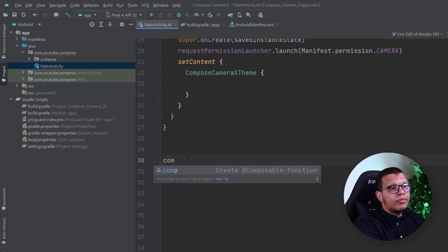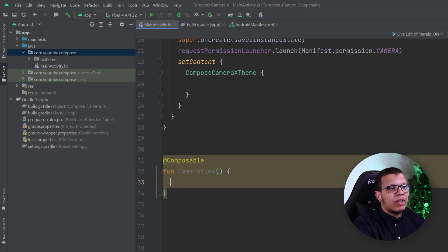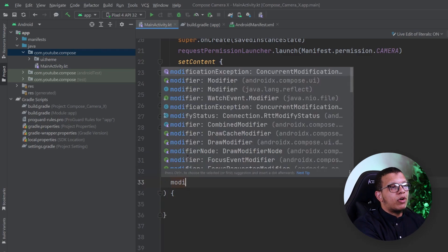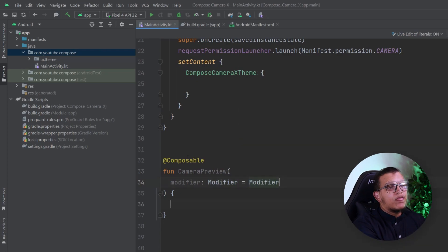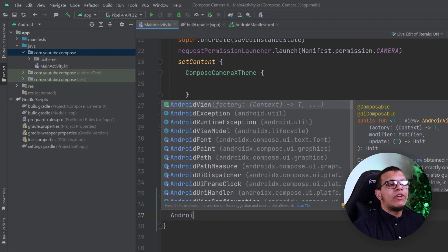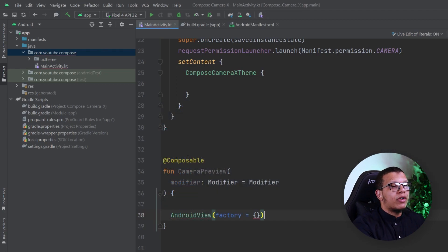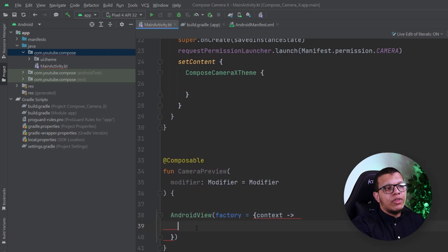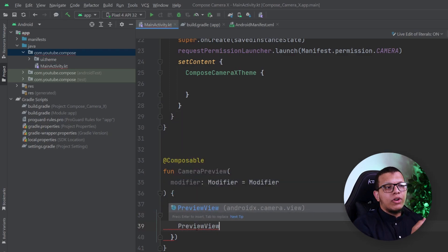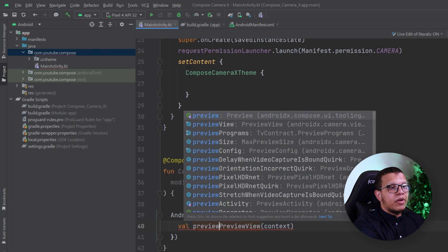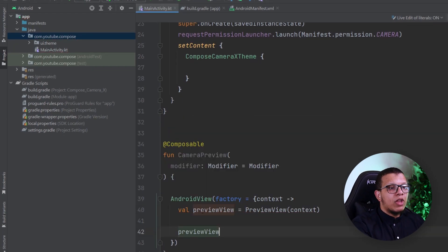Let's create a new composable called CameraPreview. It will accept a modifier, which is good practice everywhere. We start by adding the AndroidView composable function — we create a view-based system inside it and it adapts to the Compose world. In the factory, which provides a context, we return a PreviewView. The PreviewView is already available in the CameraX package and is created by simply passing context.